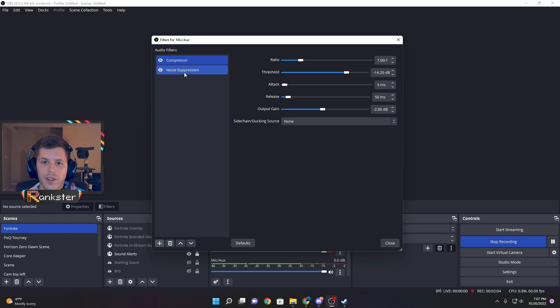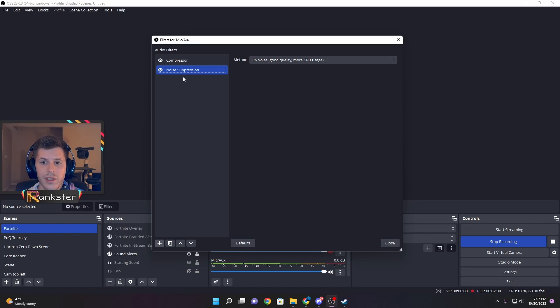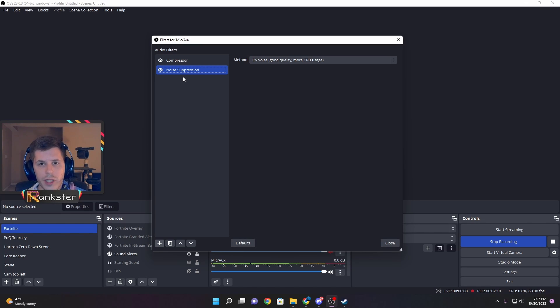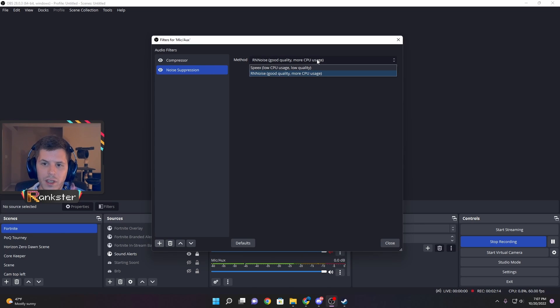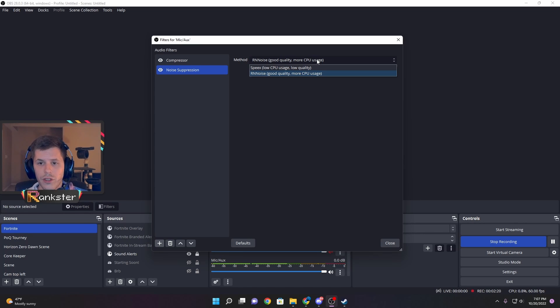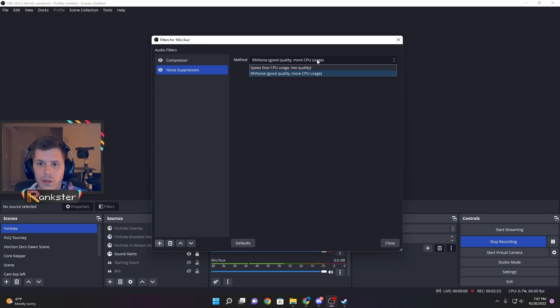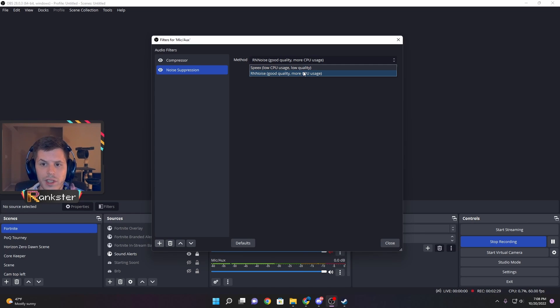For noise suppression, I chose the RNNoise method, which provides better quality but uses more CPU. There's also a Speex method. If your PC is struggling to perform with games while streaming, use Speex. It uses lower CPU but has lower quality audio. If you have the capability, run RNNoise like I do.